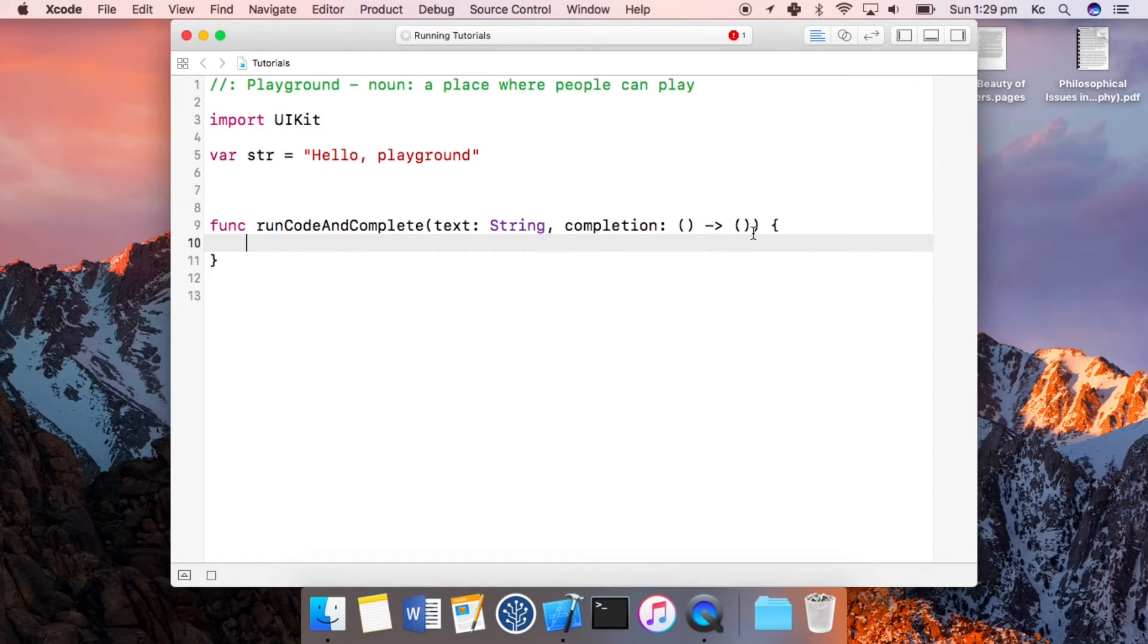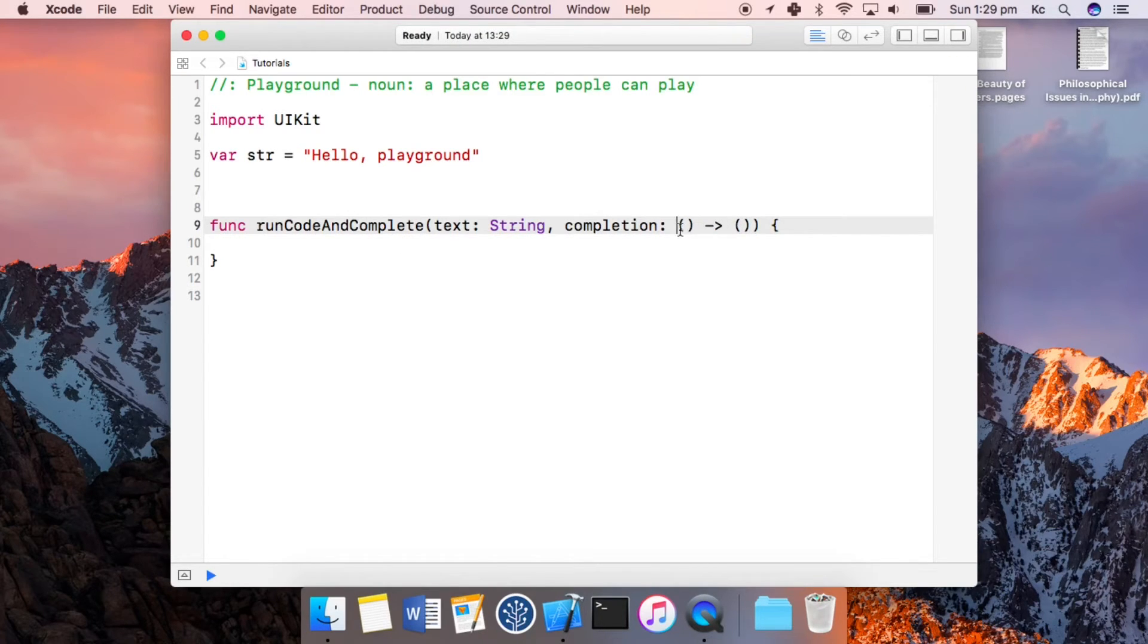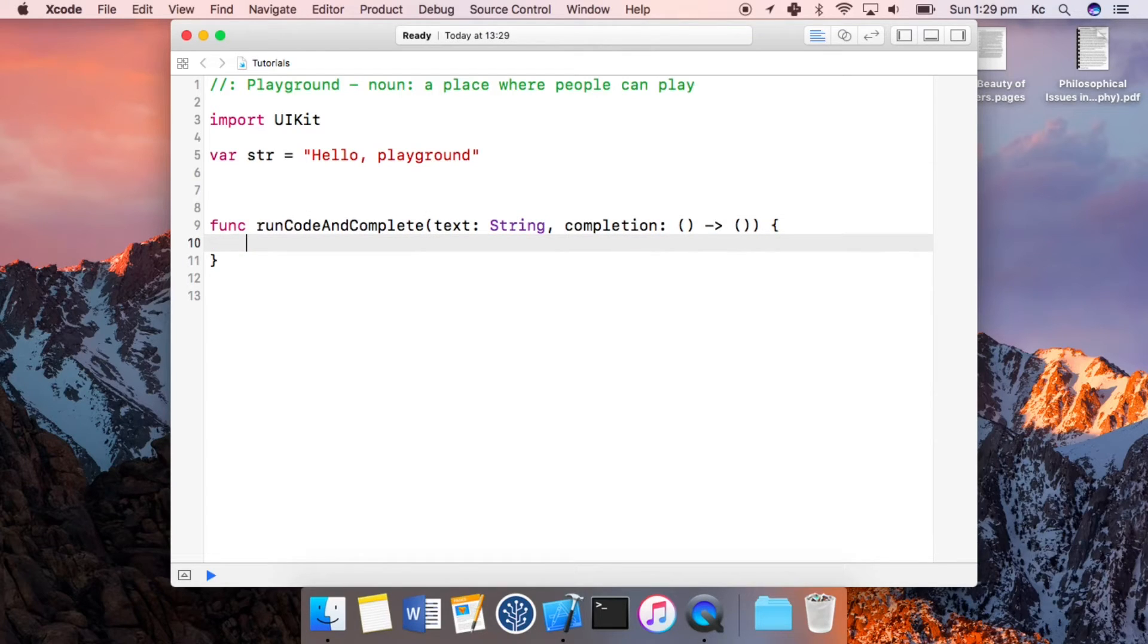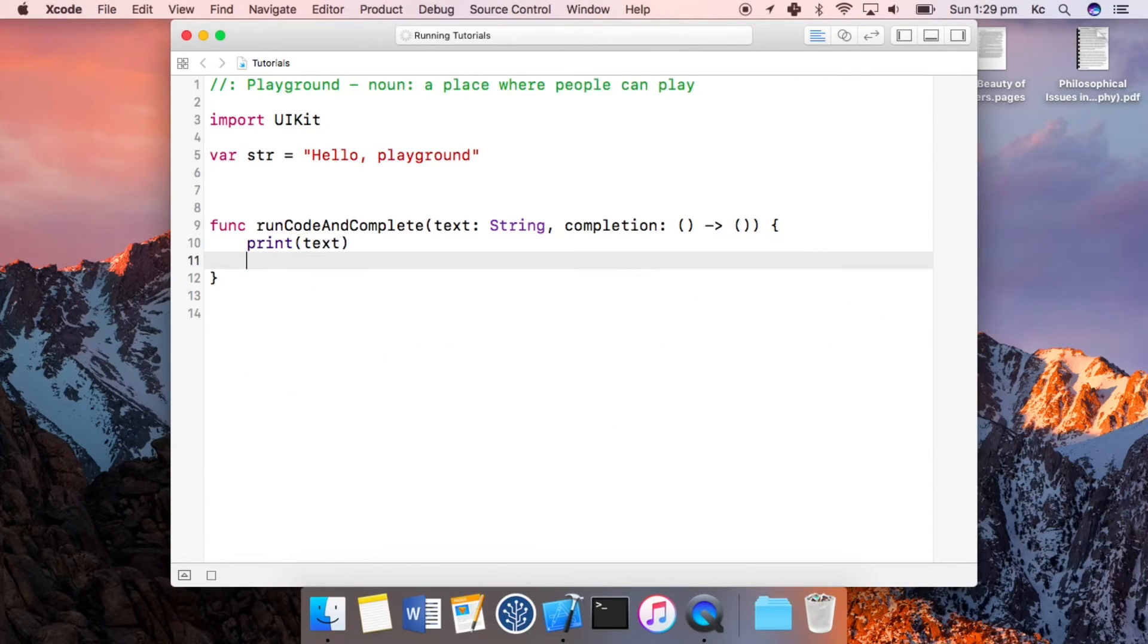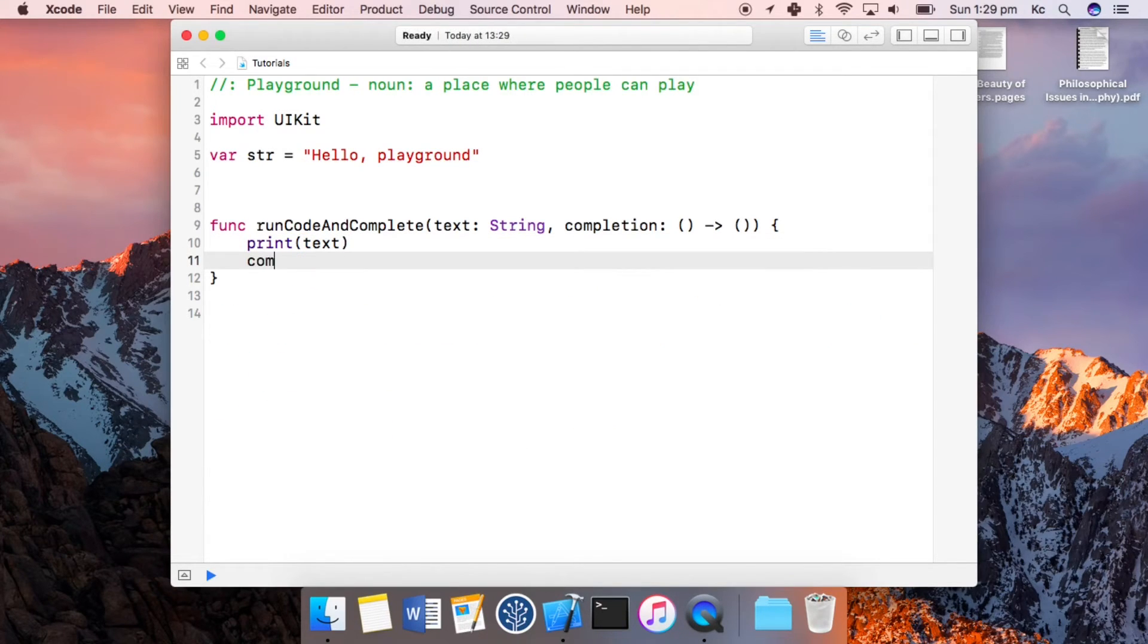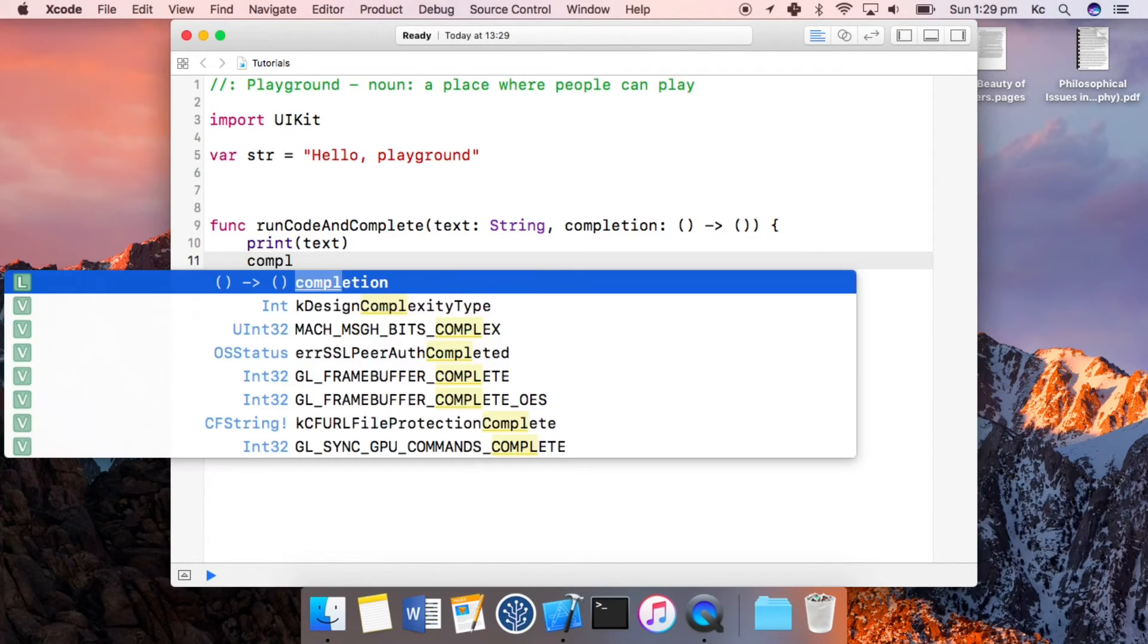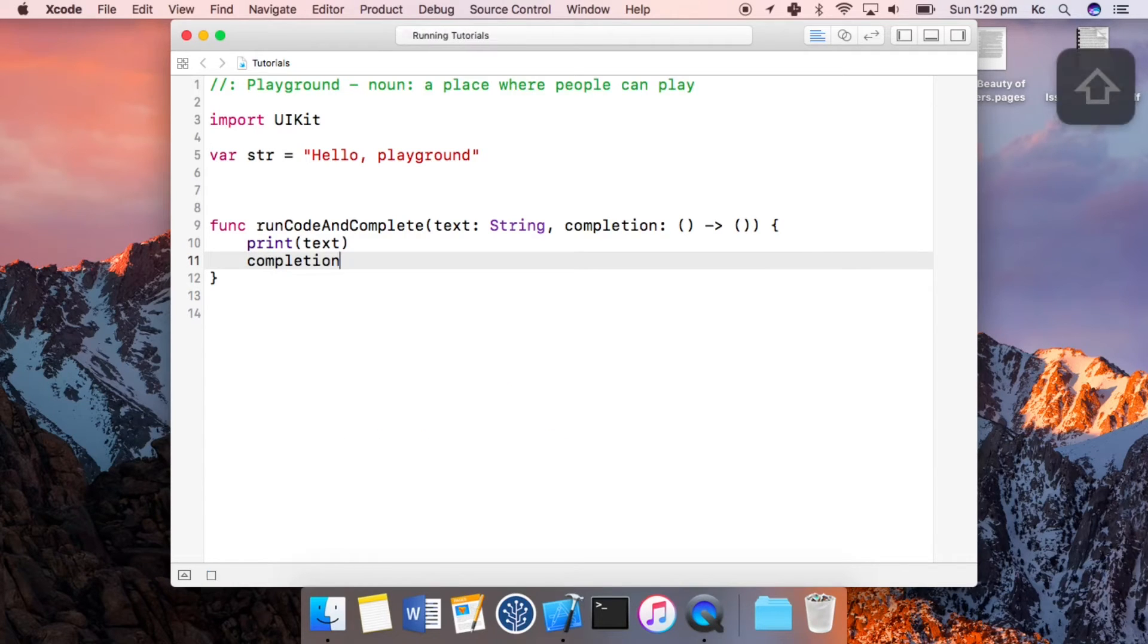The difference between this one and the previous one is that in the previous one the completion was optional, but we can do that later. So essentially let's just say this function is going to print whatever the text is, and then it's going to call this completion, and as it takes no parameters we have to write this as well.